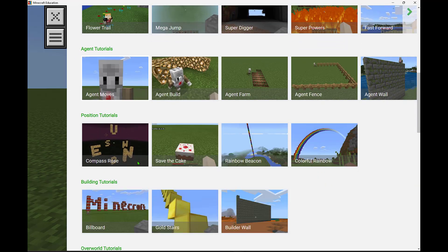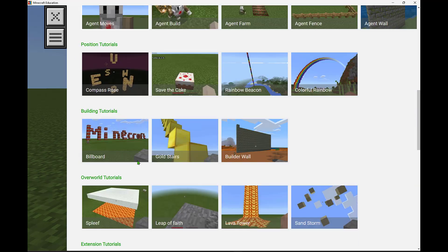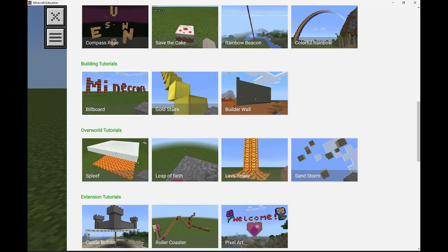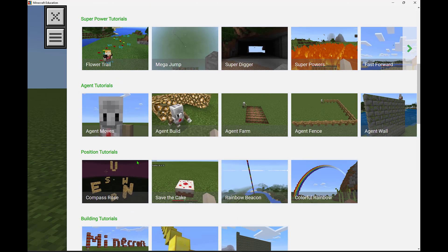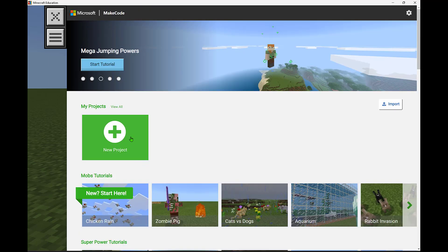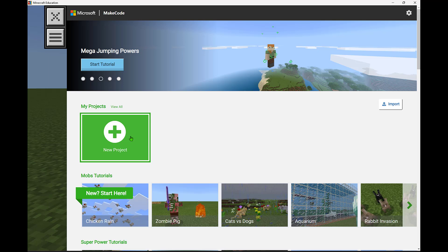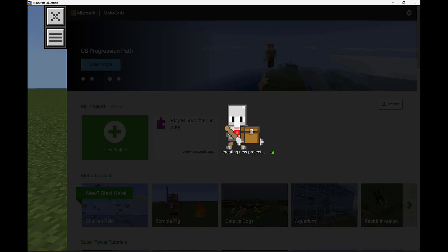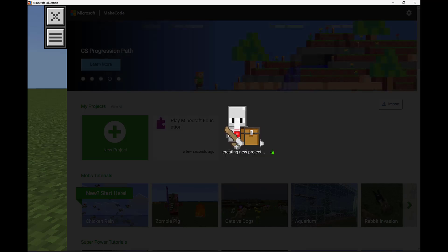We can go through all kinds of different tutorials to practice and learn how to code different things, have a lot of fun, explore that space. But let's go ahead and create a new project and we give it a name, Play Minecraft Education, and we create that.